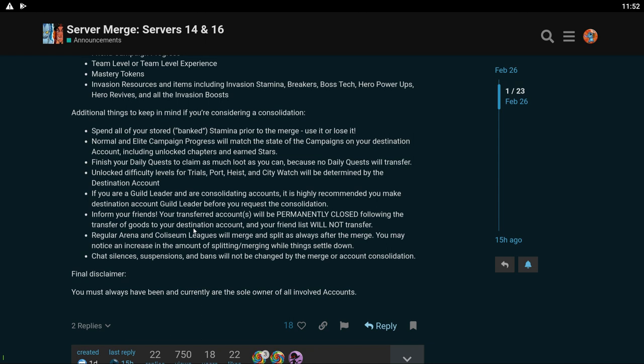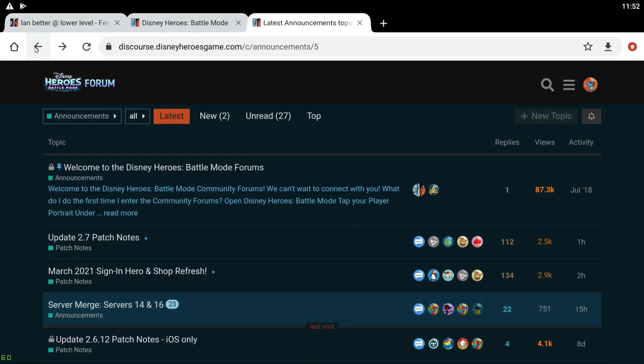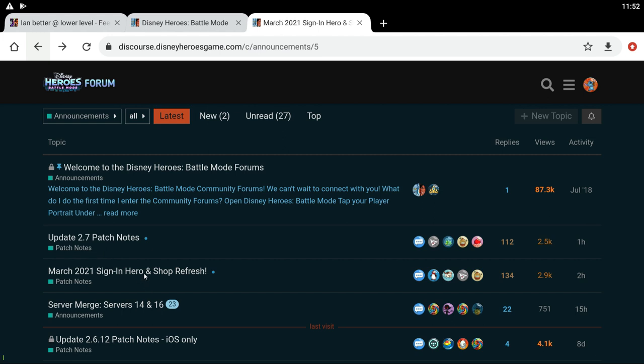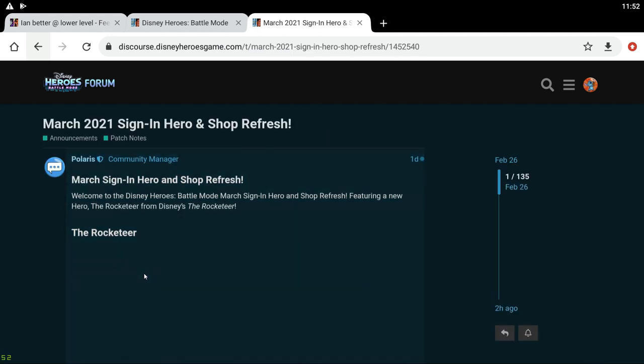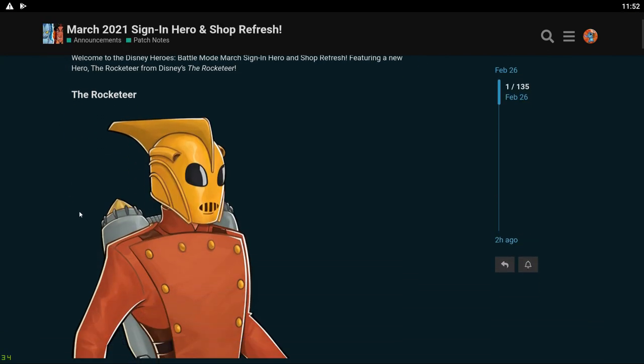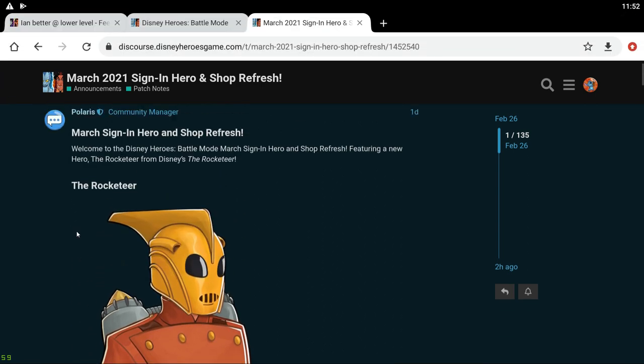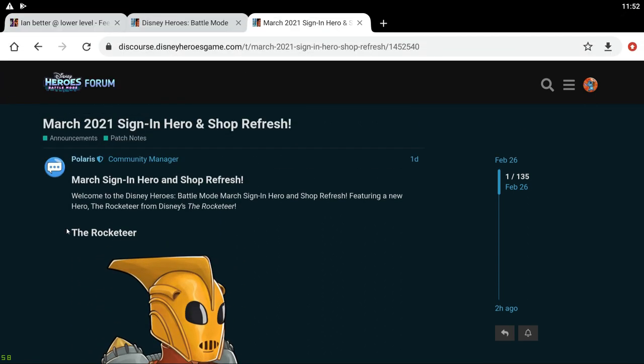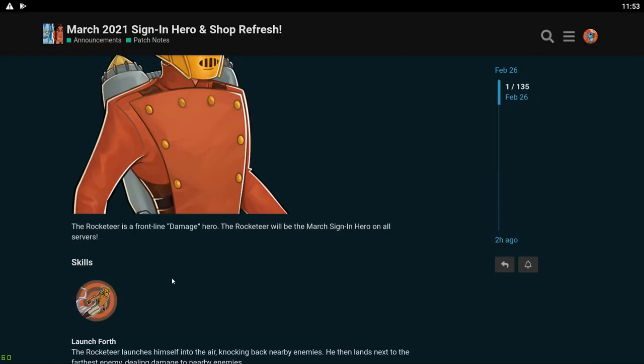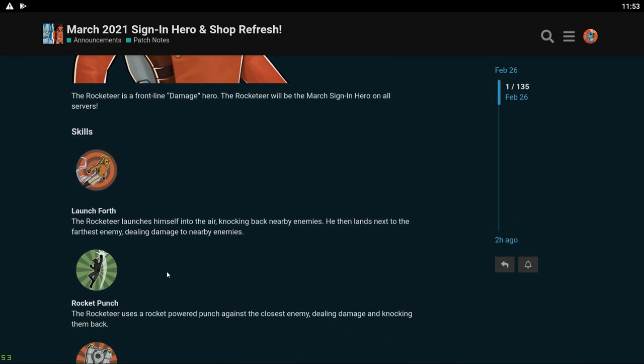But yeah that's that. Let's take a look at the actual stuff. So let's start with the sign-in heroes. We got Rocketeer. Everyone's been talking about Rocketeer lately. I didn't know that's what he looked like. He looks kind of ugly, not gonna lie. Everyone's been super hyped about Rocketeer. I don't know, I've never heard of him before. But he's the March sign-in so he's gonna be what you get from signing in every day.